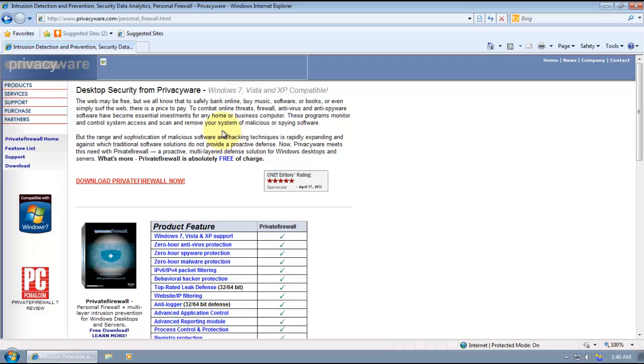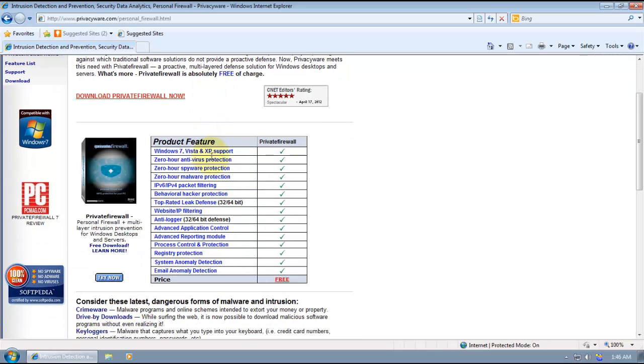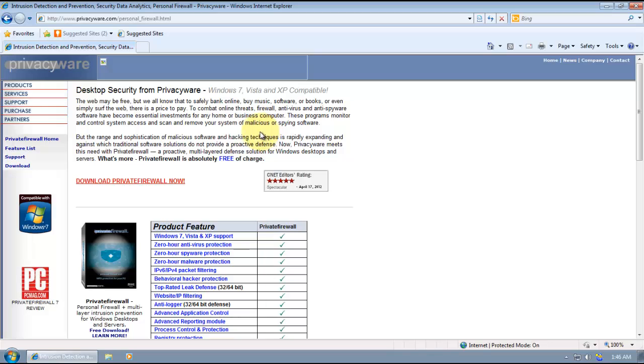This is their website and these are the features. So this is an intrusion detection and firewall software.